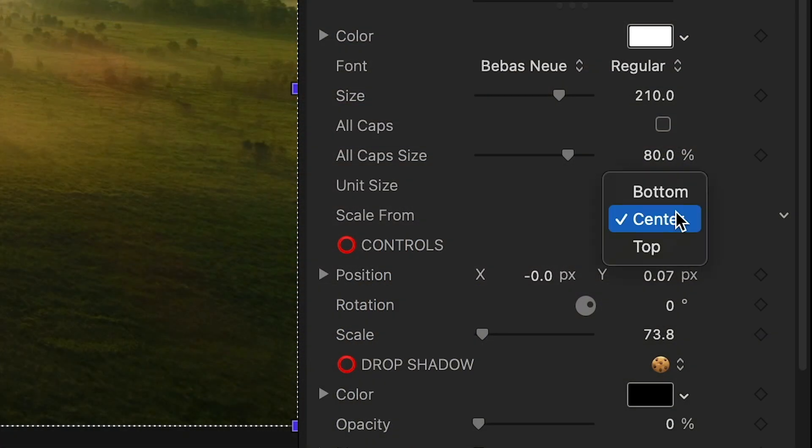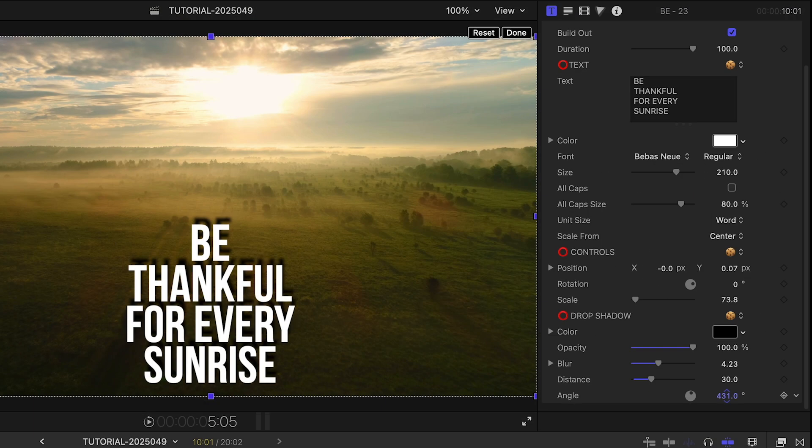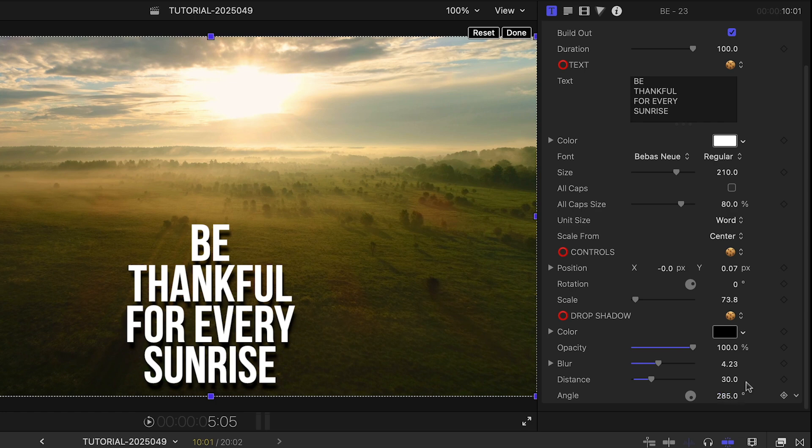And here I can change the anchor point of the animation with the Scale From drop-down. I'll add a drop shadow to help this pop off the background.